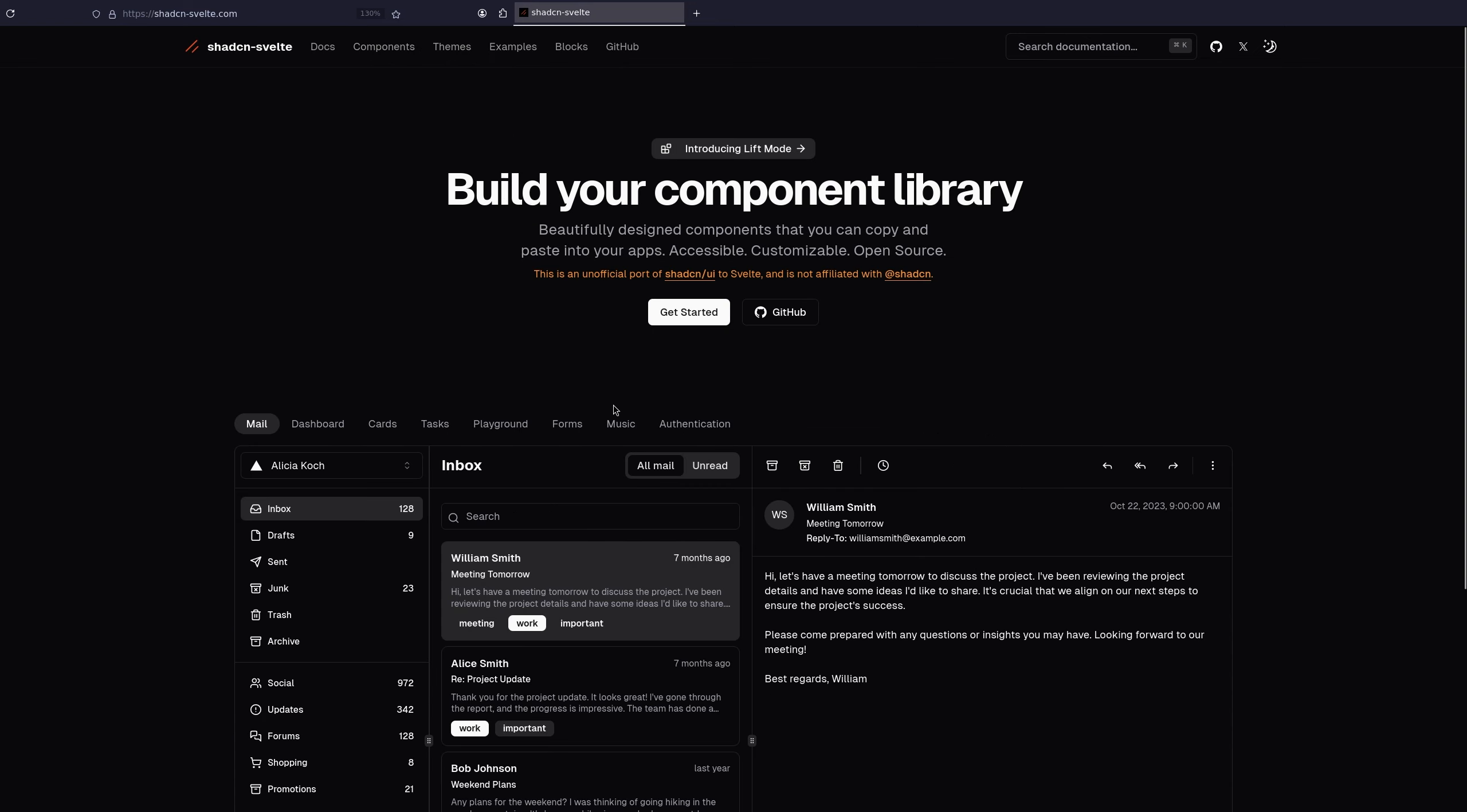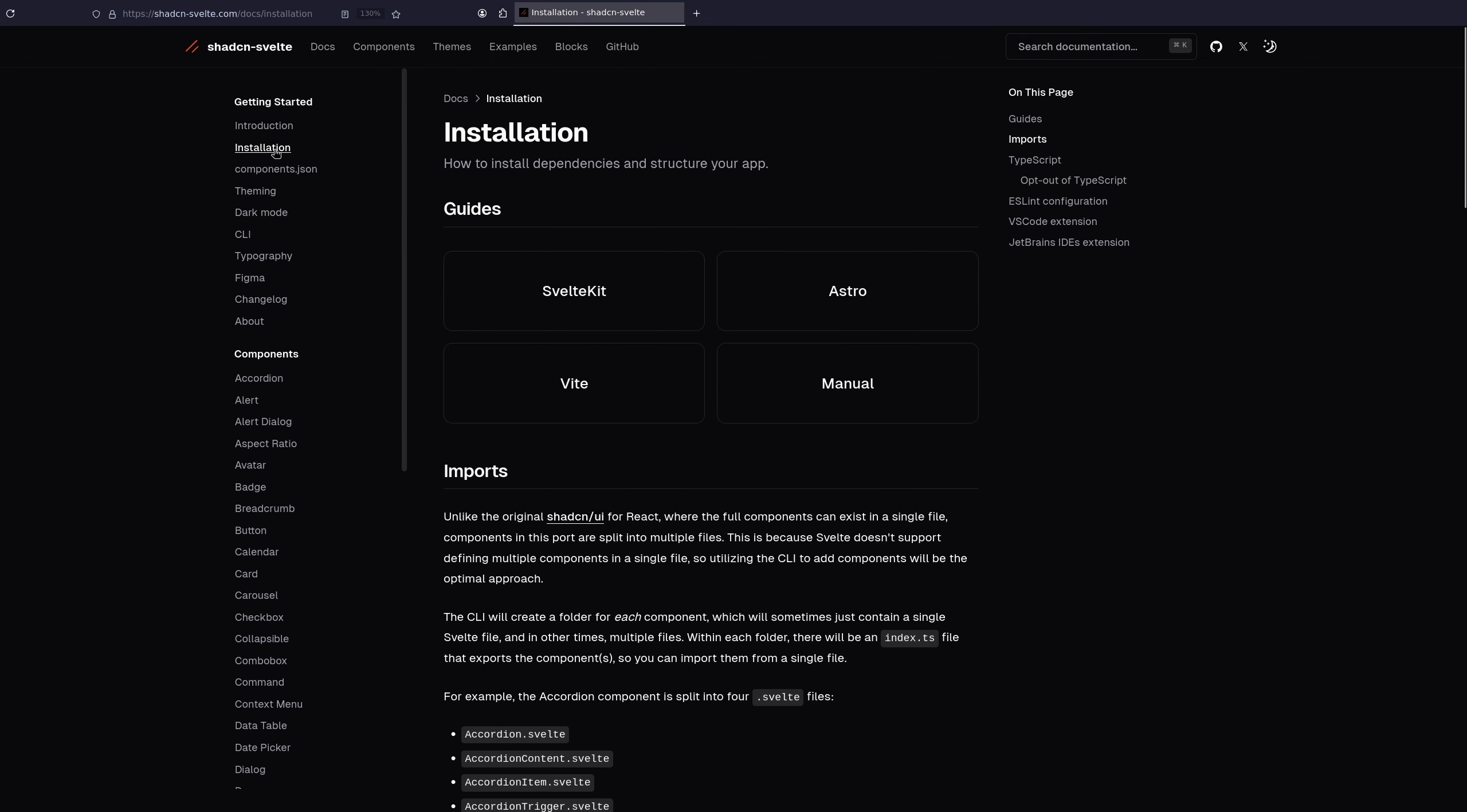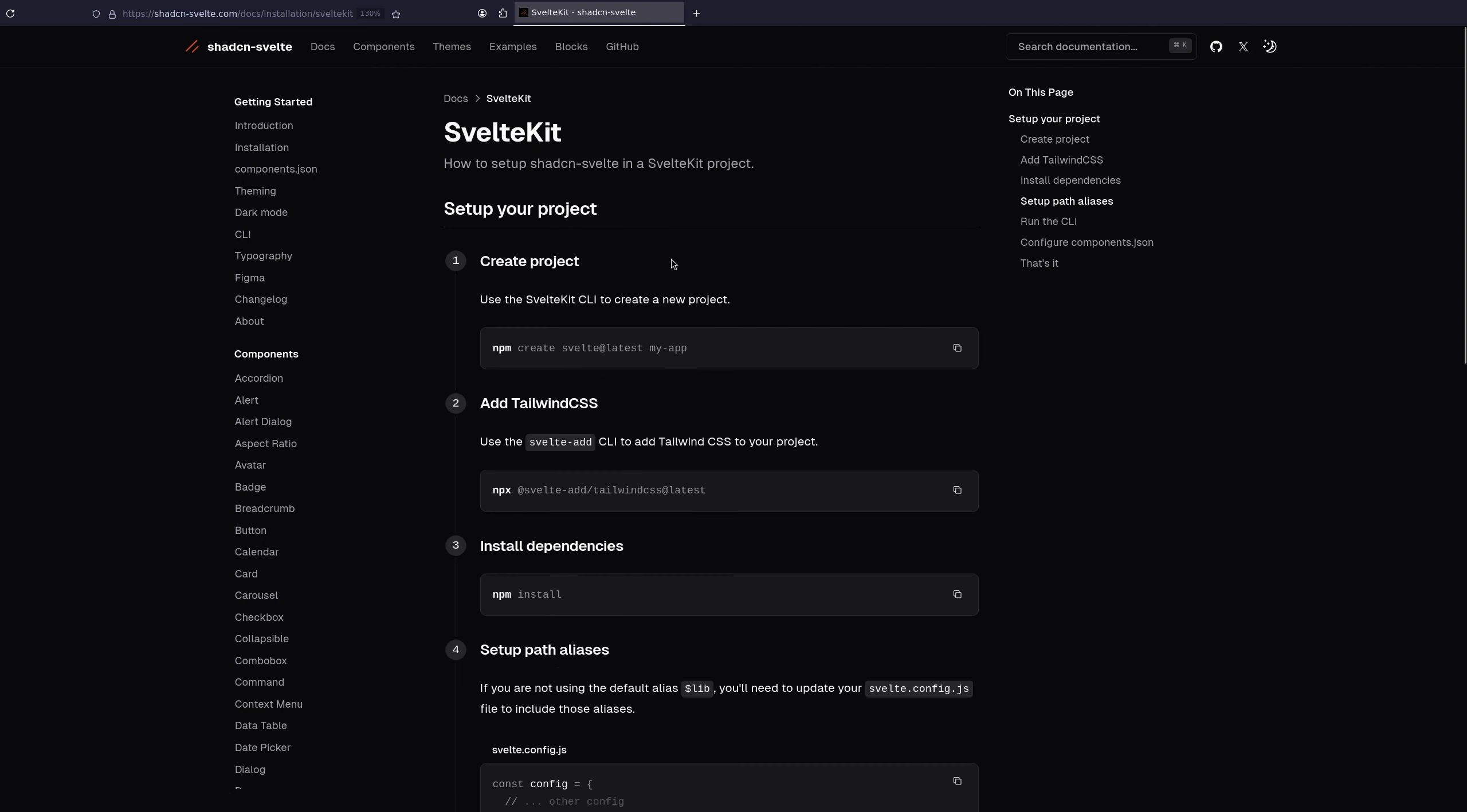So to get started, we can just click get started, go to installation, SvelteKit, and follow these directions. So the first one is creating a project.